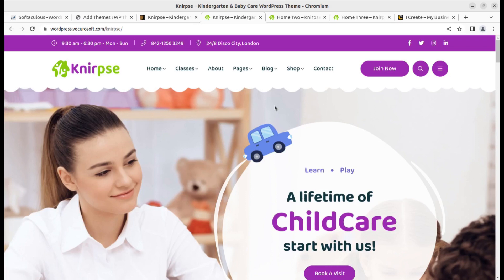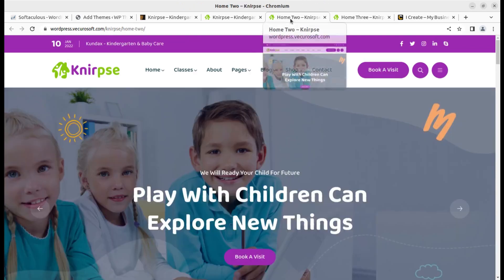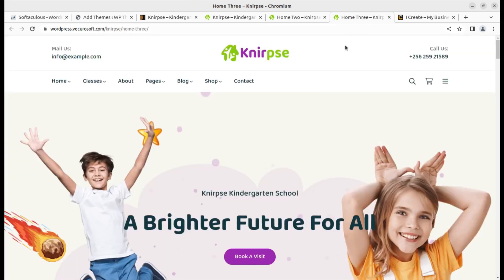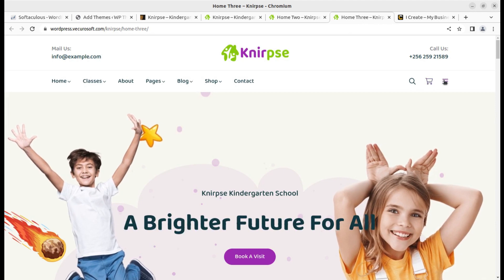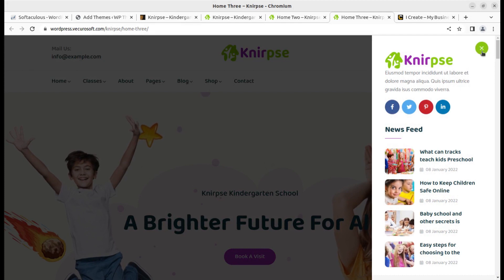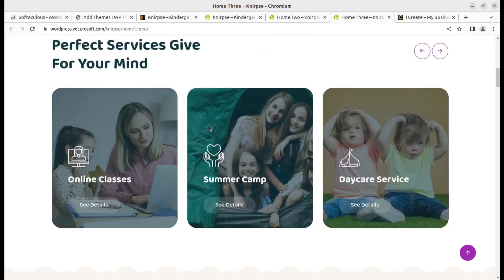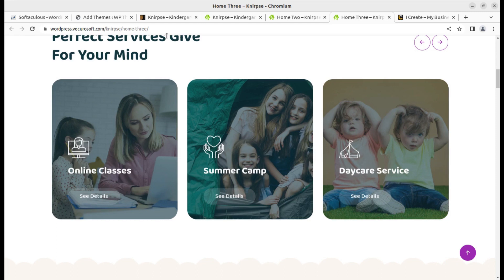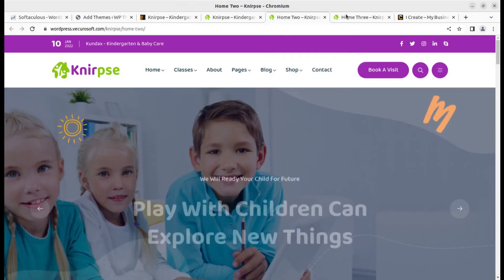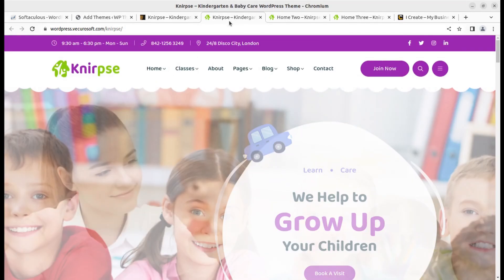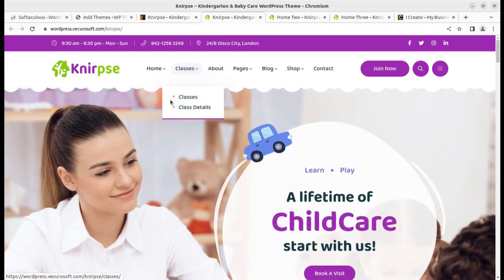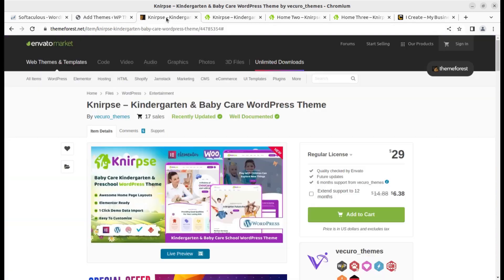Hi friends, using WordPress and a suitable theme you can create a wonderful website. In this video I have a new but great WordPress theme for kindergarten and baby care websites. So if you are targeting a website in this segment, this video is for you. The theme brings three options — three homepages — a completely wonderful website with all internal pages. The theme we are going to use is called Kinrapse, a kindergarten and baby care WordPress theme.